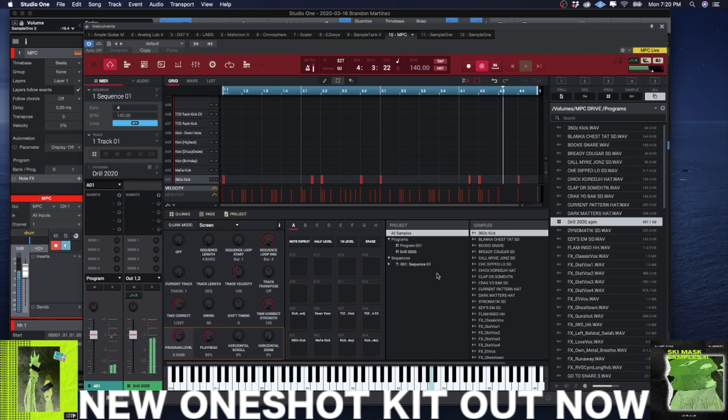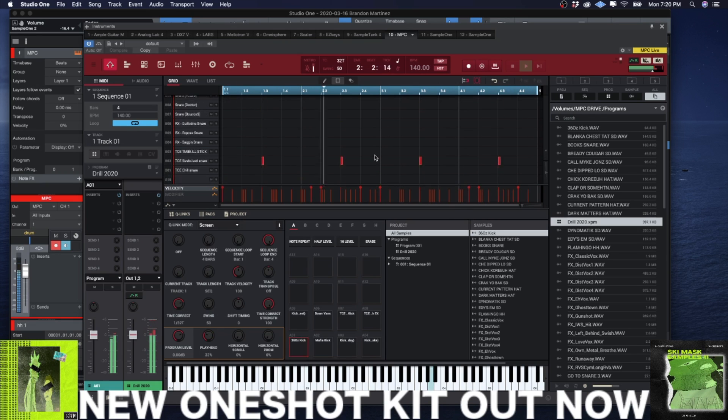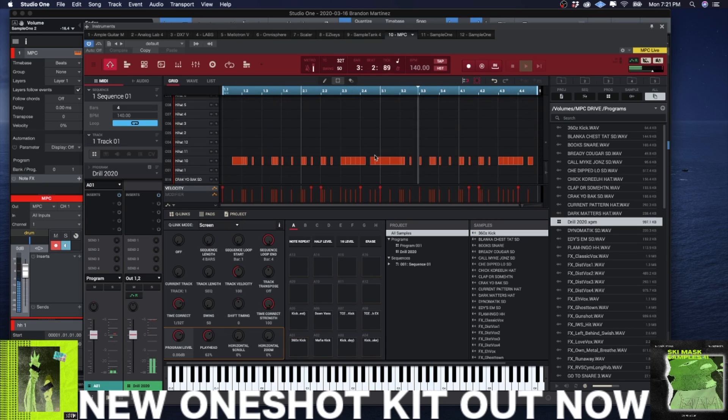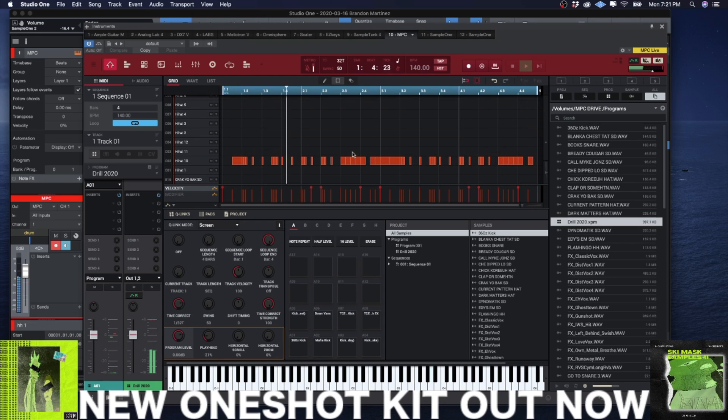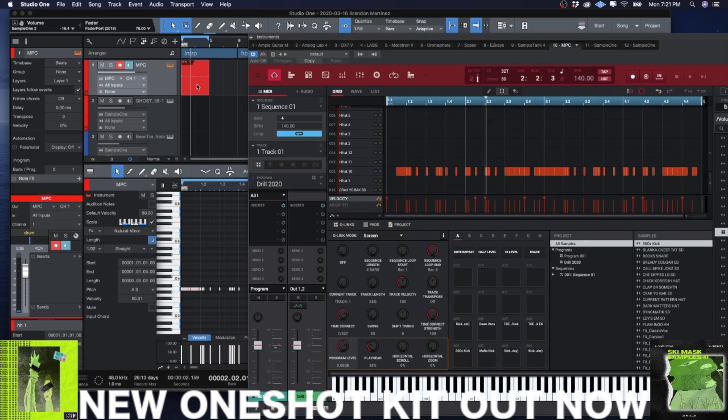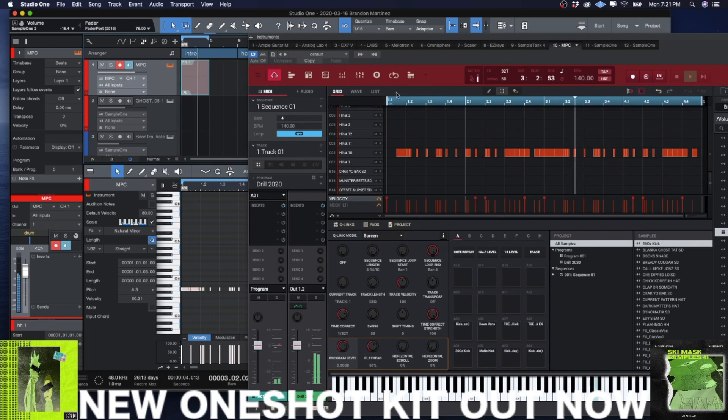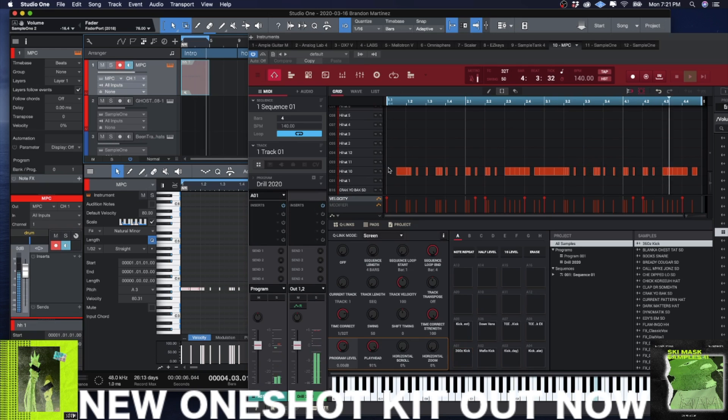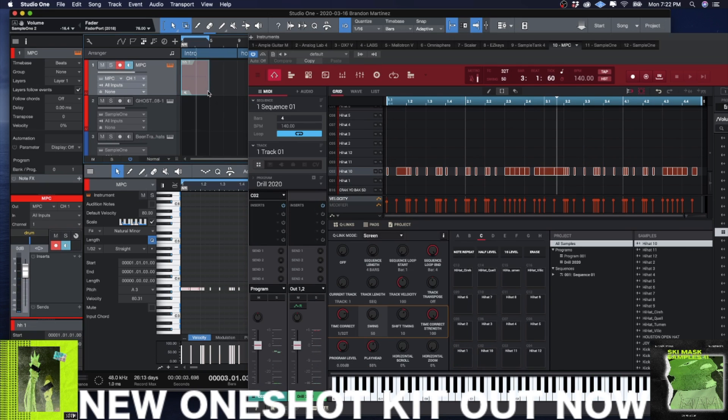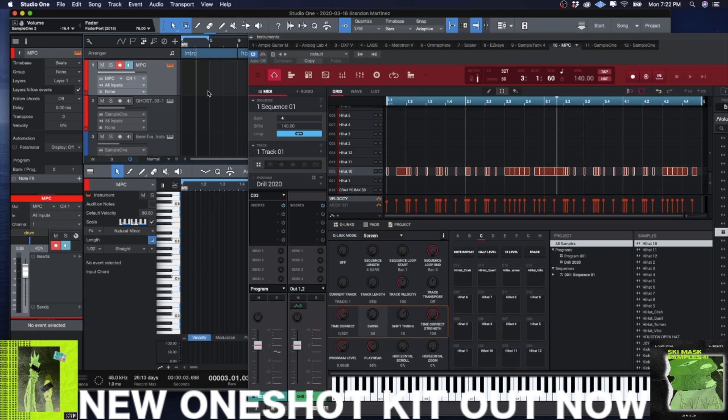Alright, now watch. I can mute this and that's typically what I do when I work like this. I want all of the MIDI inside the actual MPC plugin, because trust me, that shit is different and it's worth it. That's why we spent the money on these. Trust me.